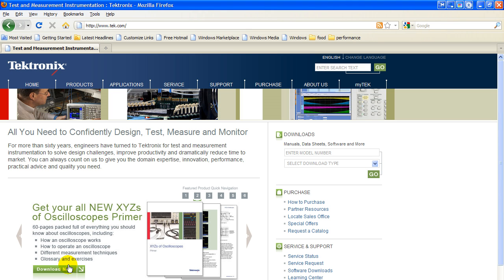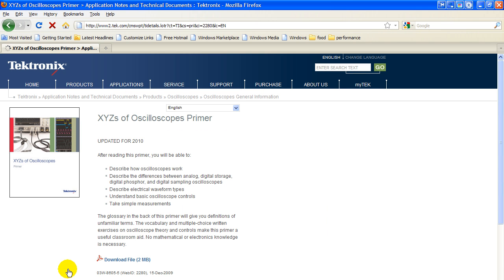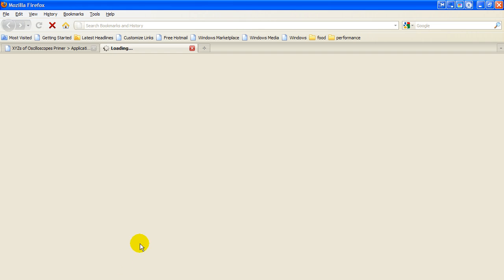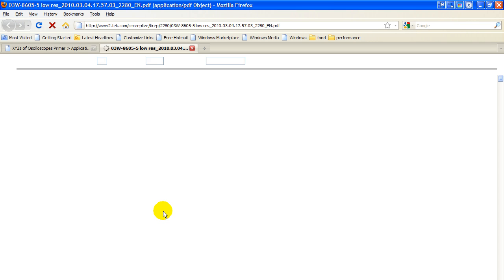So you simply click here to download. It brings up a download page, and you simply click right here, download the file, and you'll get a copy of this document.